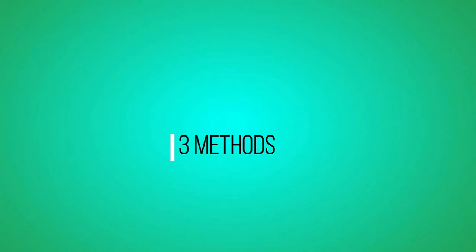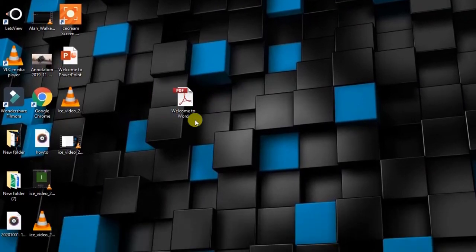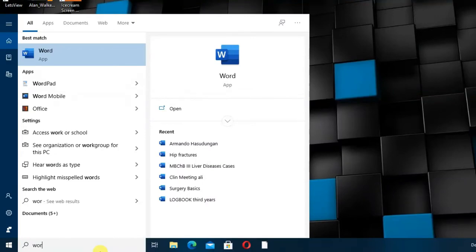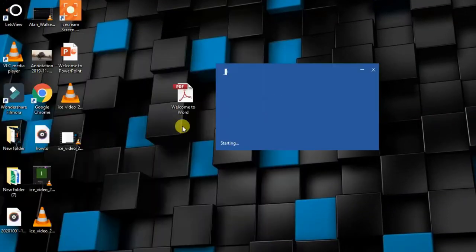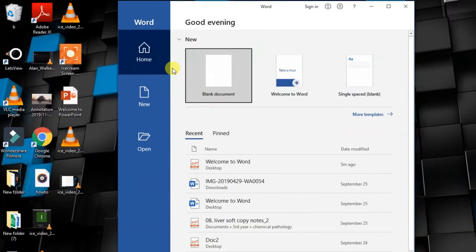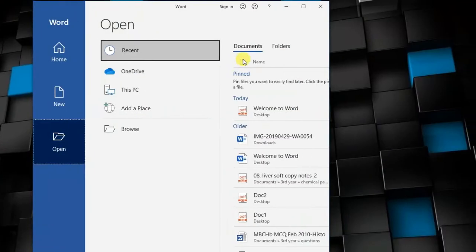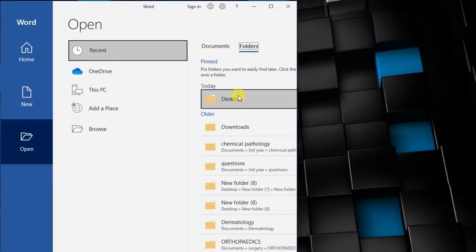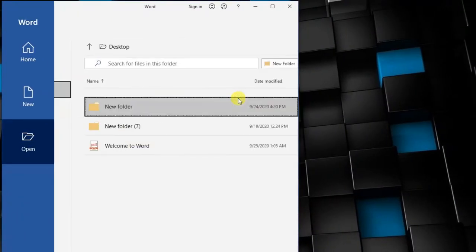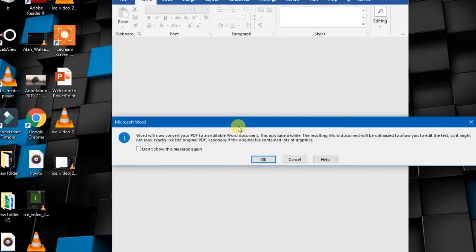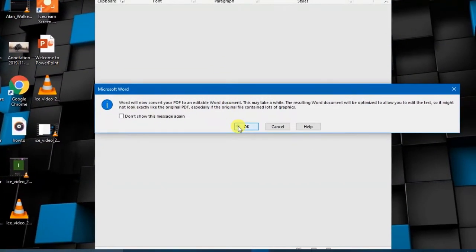This is the PDF document that you want to convert. Let's open Word, then go to Open. You have to look for the file that you want to convert. It's on our desktop, so this is the file on our desktop. Let's select it and click OK, then let's wait for it to load.